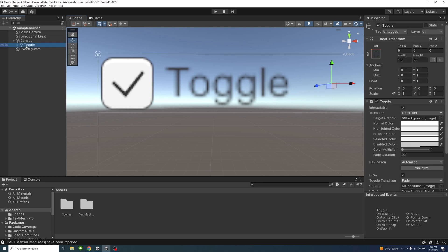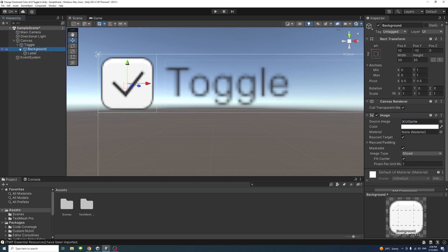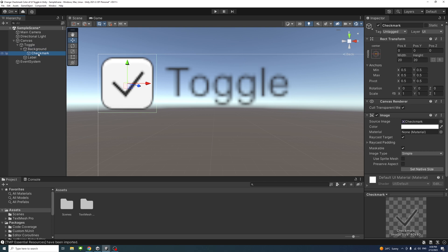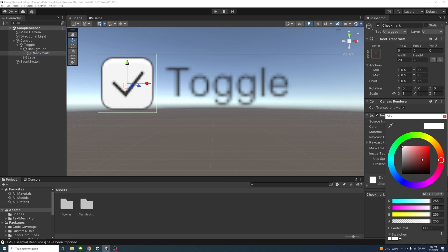Now select the toggle and then select the background and then the drop down select checkmark. And then under the image select the desired material, let's say we need to select red.